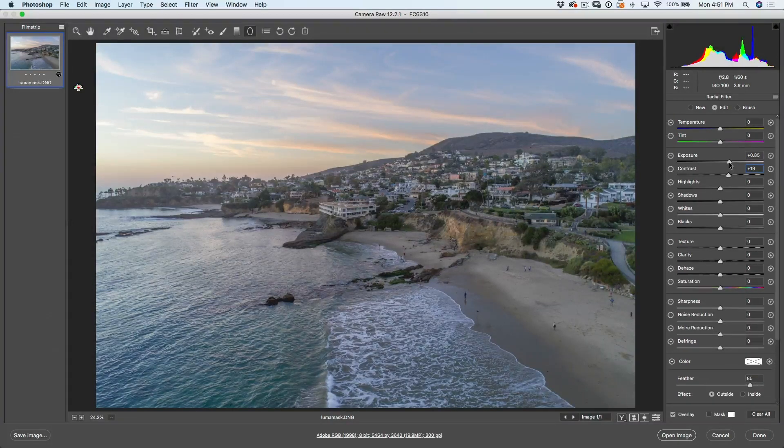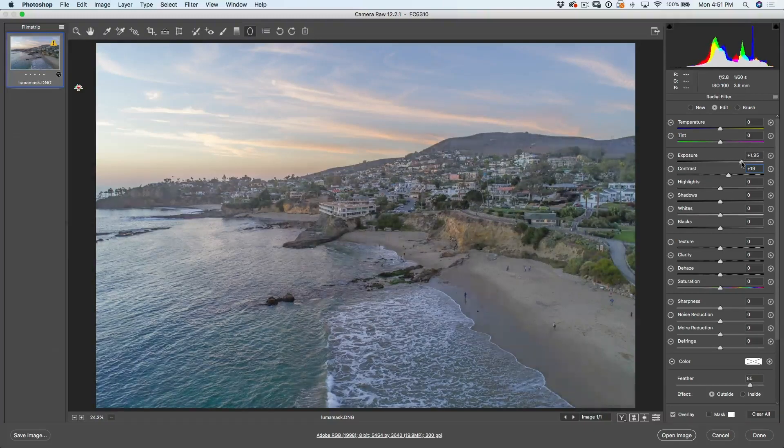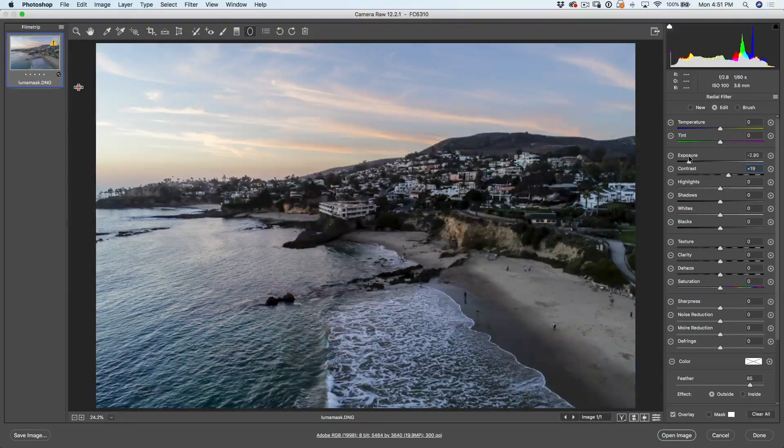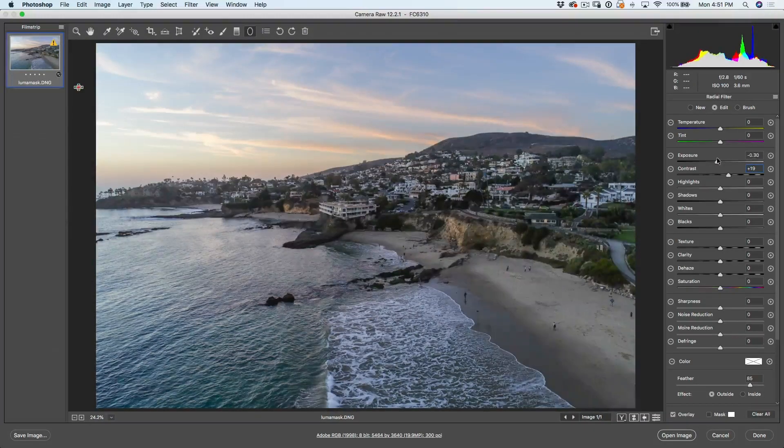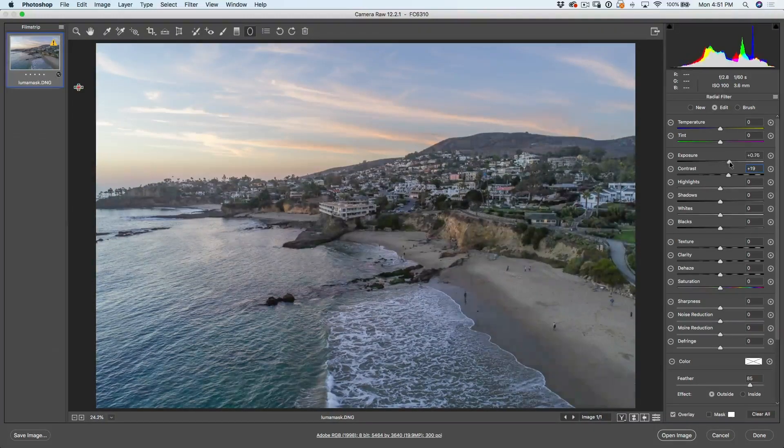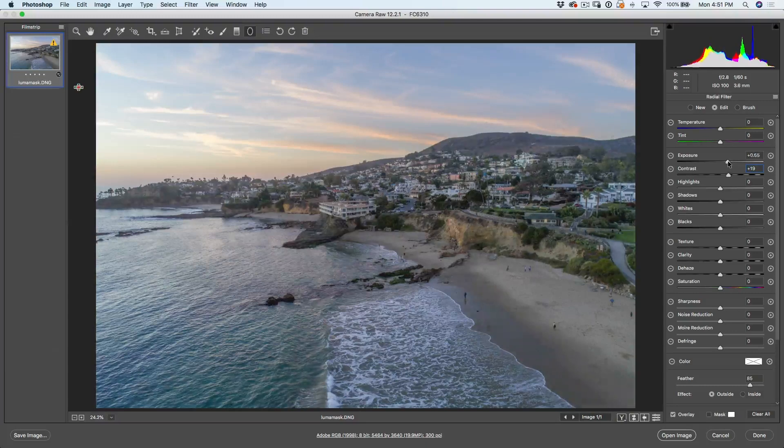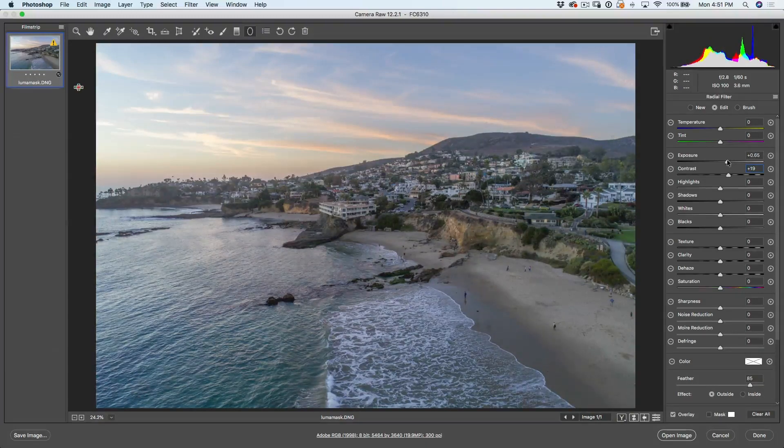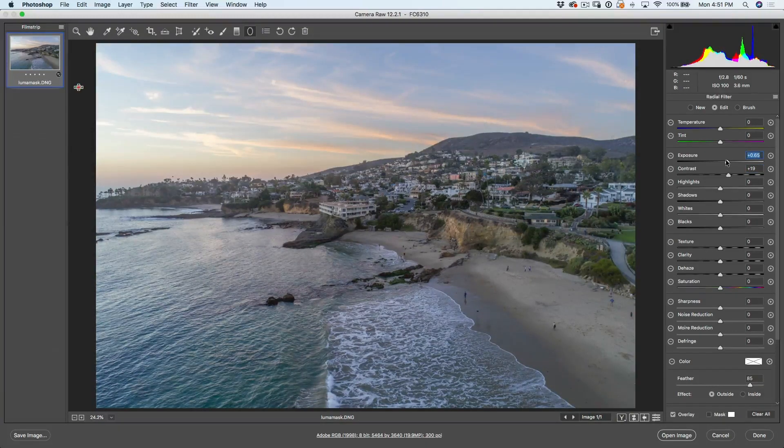When I play around with this exposure now, see, I'm only affecting those shadow areas. Alright, let's adjust the highlight areas independently.